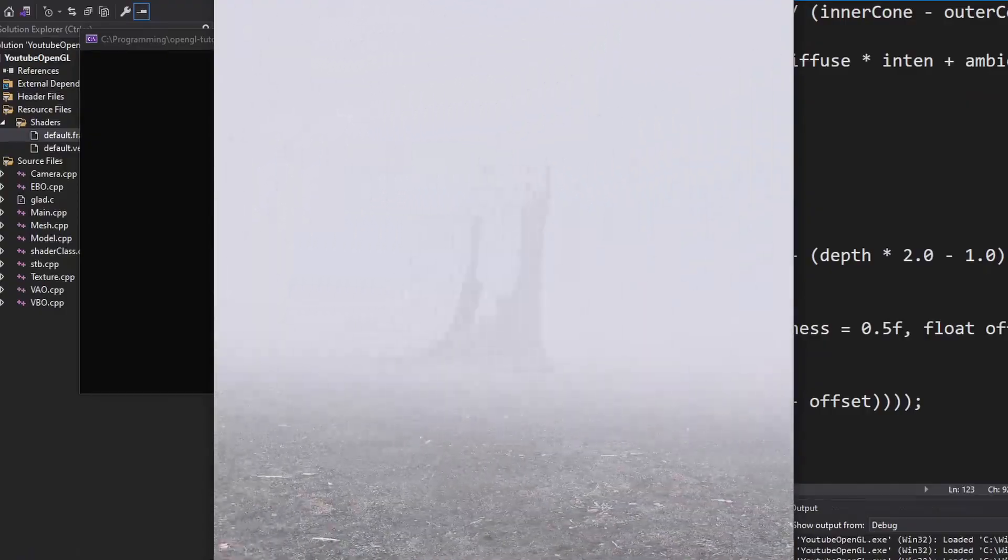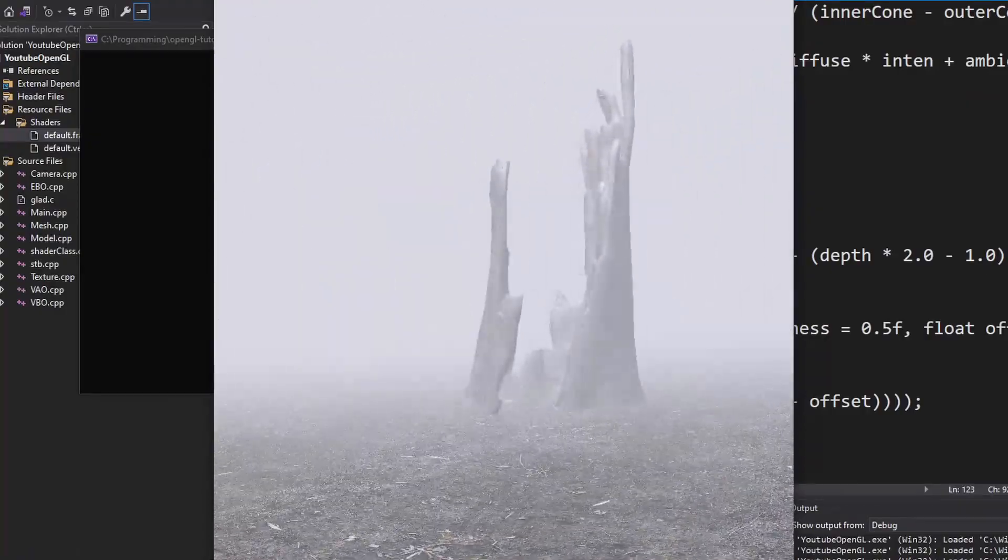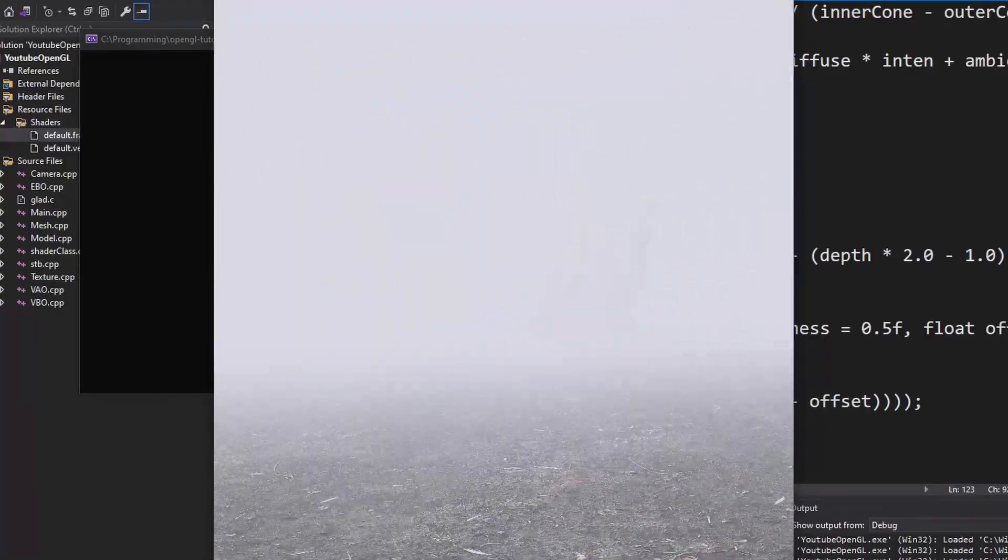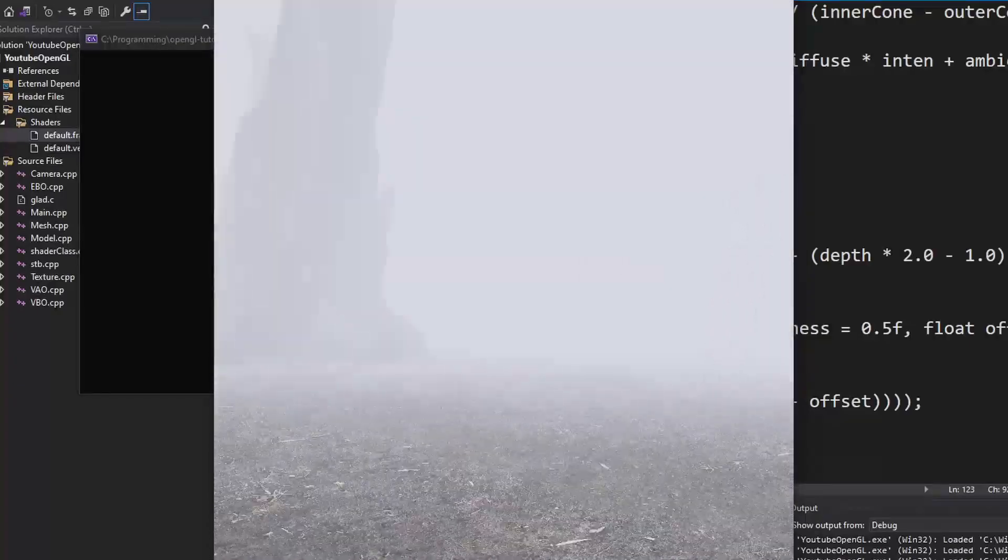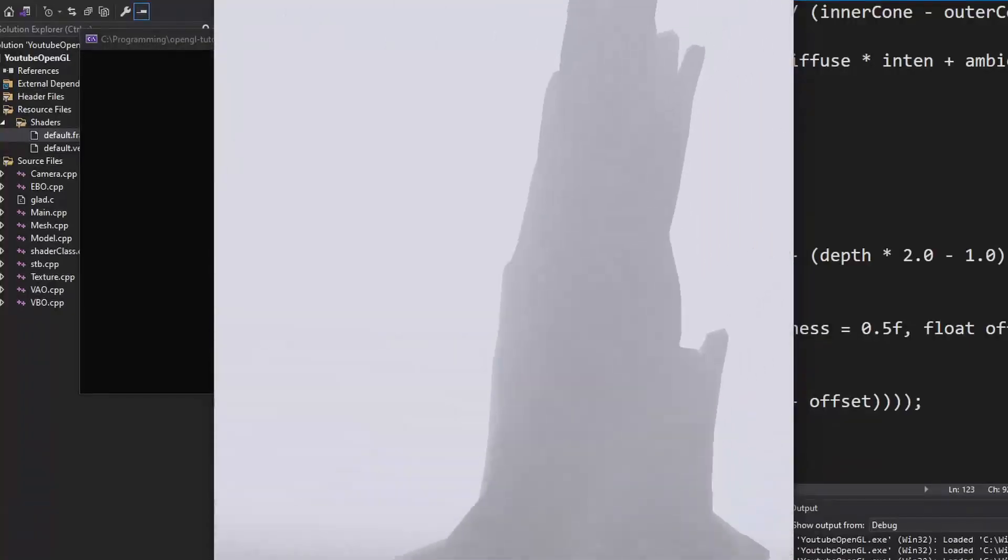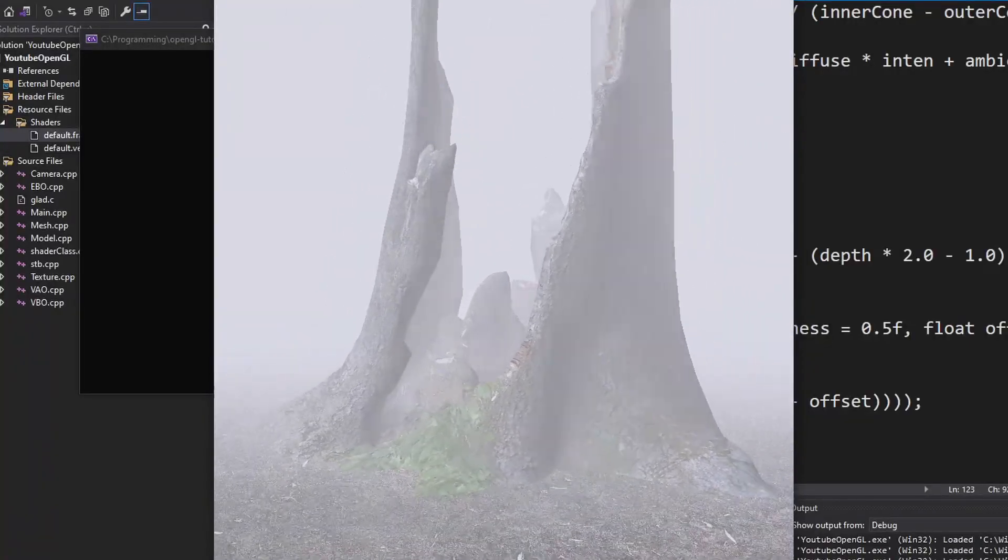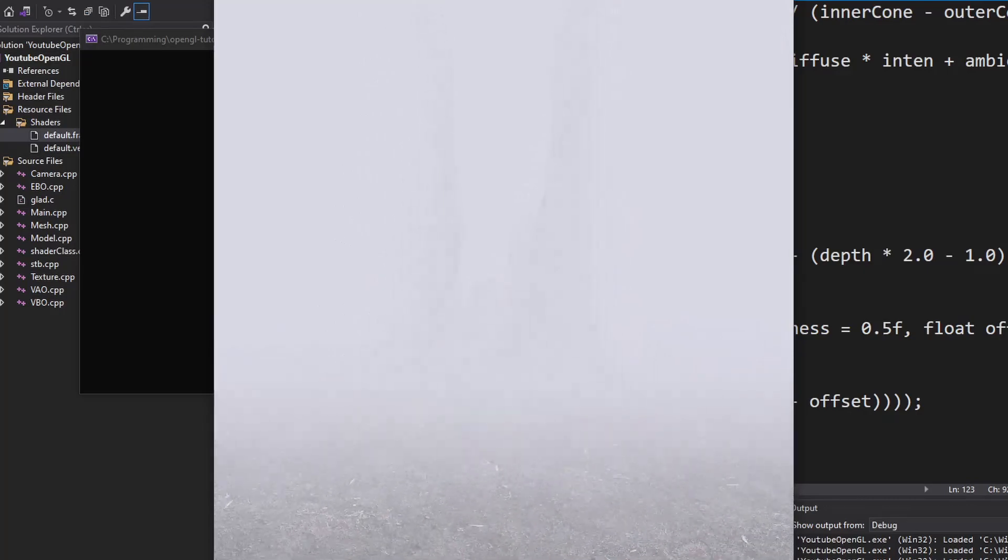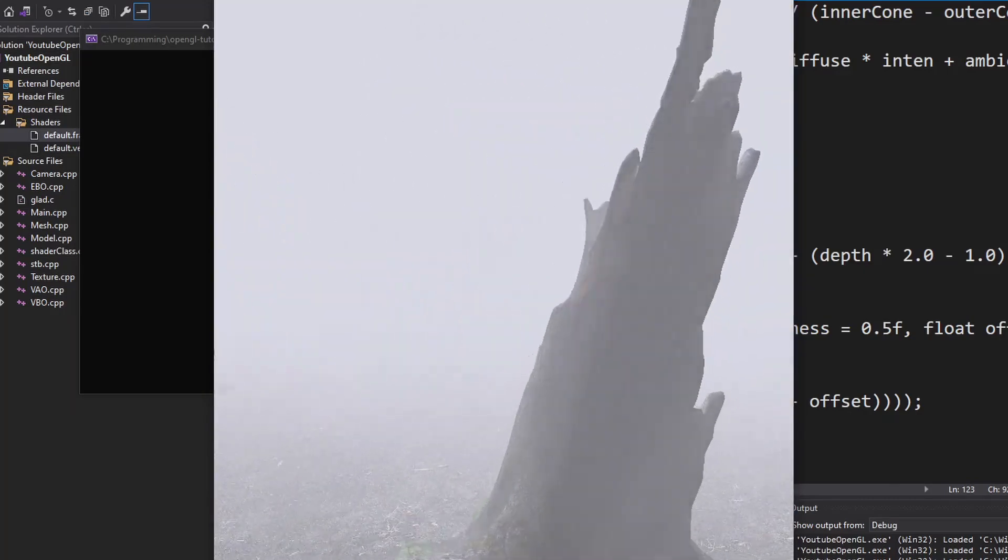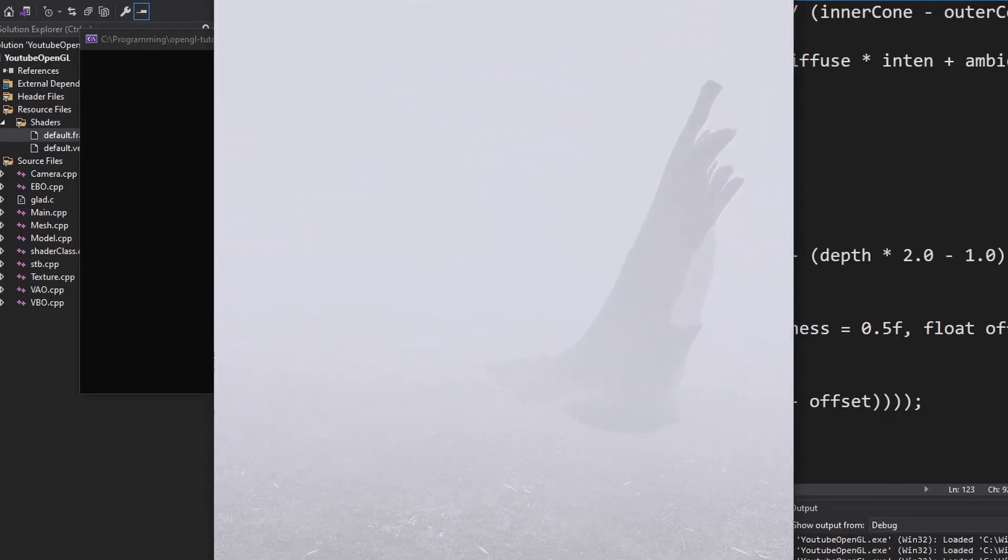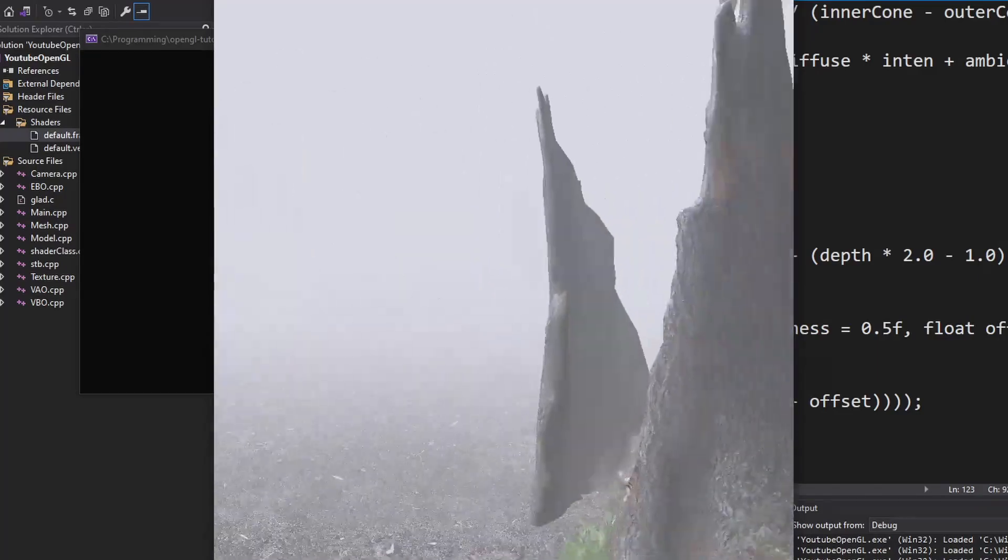Now we should have a nice simple fog effect. Keep in mind that you might need to adjust the steepness and offset a bit to get it just right. Have fun playing around with different effects and as always the source code and resources are in the description. Bye!